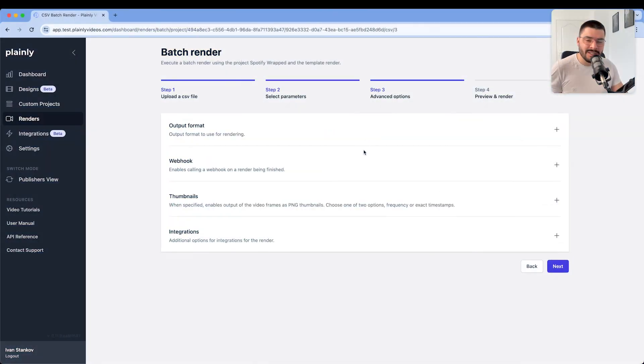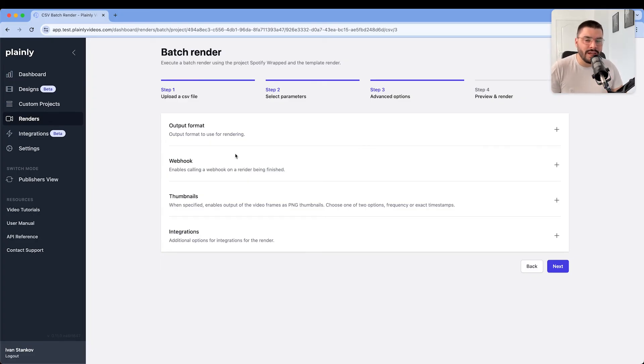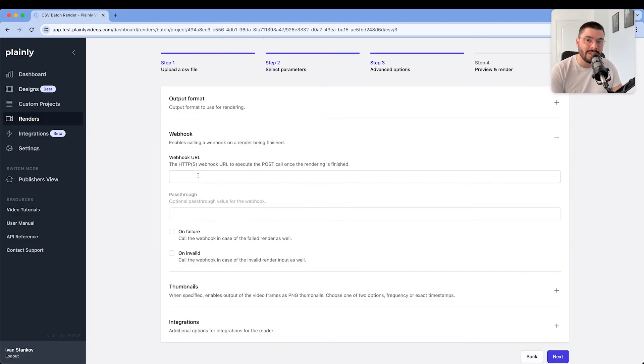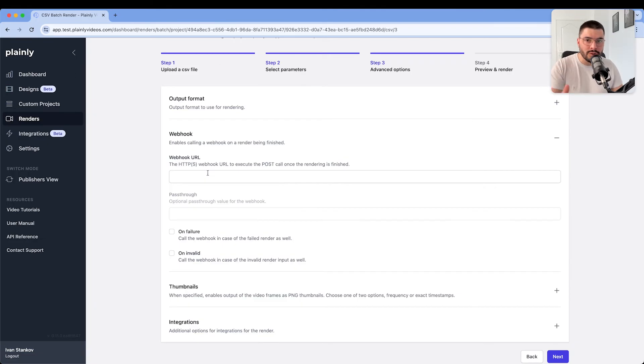But that's not everything. Let's go back to this part real quick. Besides native integrations that Plainly has, you can also enable a webhook. So once the renders are ready, Plainly can send your videos to a webhook, which will send the videos directly to your storage or your database.